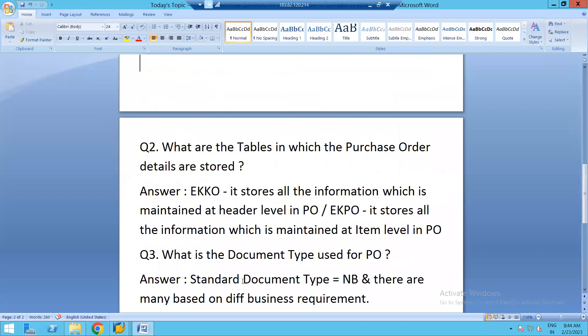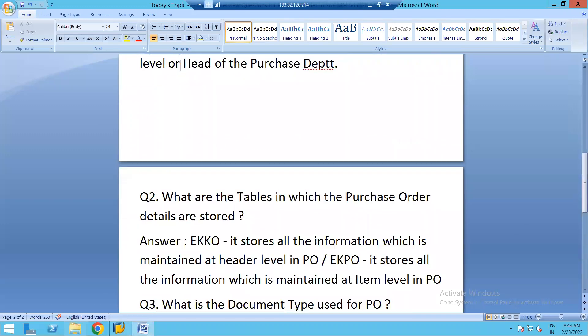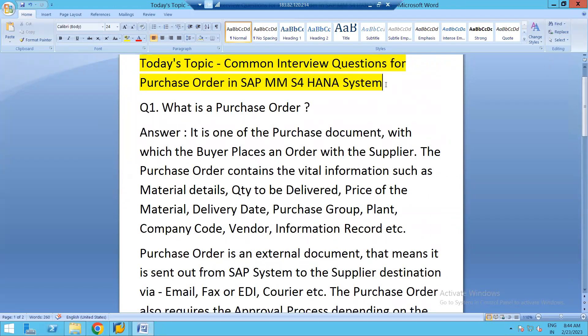This was all about the common interview questions for purchase orders in SAP MM S/4HANA. Thank you everyone for your time watching this session. Please subscribe, like, and share with friends who want to change their career into SAP MM S/4HANA consulting. My next session will cover the fourth purchasing document — outline agreements — which contains two sub-purchasing documents: contract and scheduling agreement. Stay tuned, thank you very much.